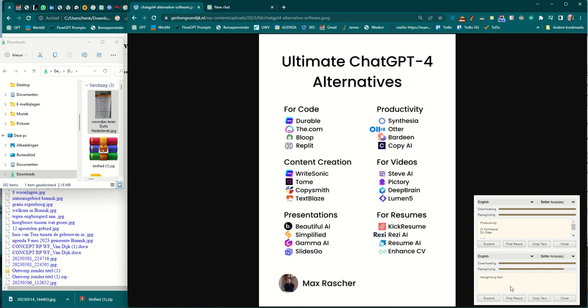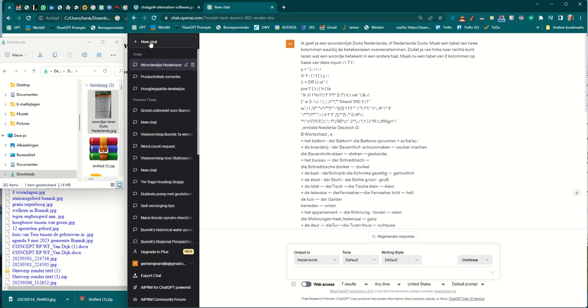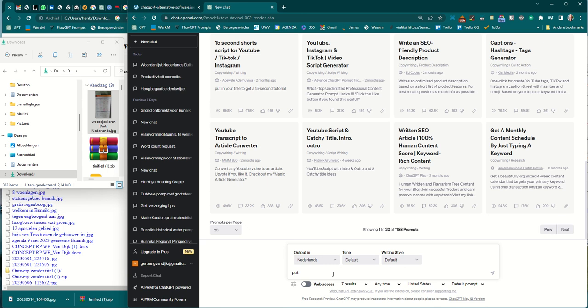It's also got some garbage in it, but I will do Ctrl-A to select it all, and Ctrl-C to copy it. So, I go to ChatGPT for a new chat, and I ask him, put all words in a table with two columns, I mean, two columns. Dutch first, and then German words in the second column.